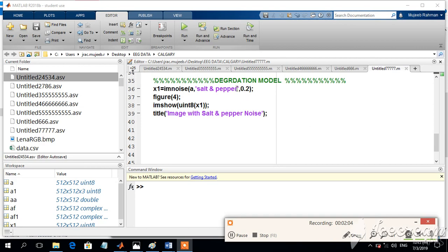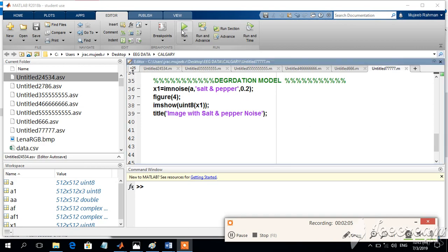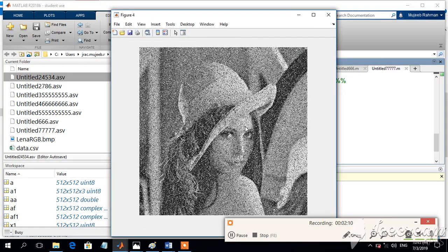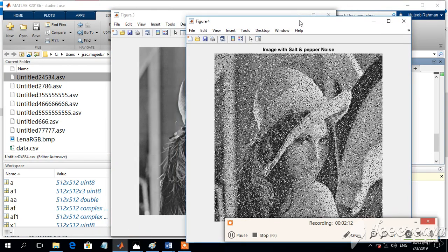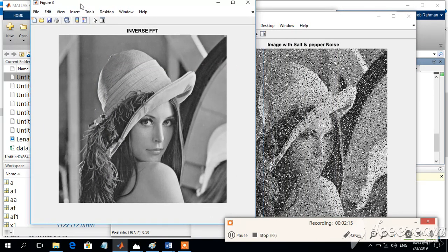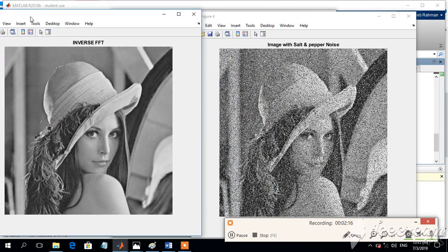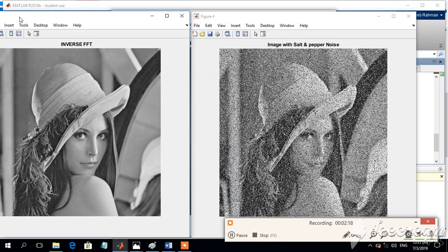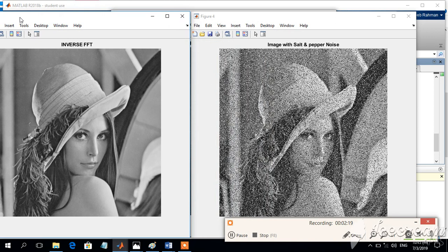For the higher number, then the intensity will be higher. Noise intensity will be higher. Let us look at the output image. This is the output image with 20% or the 0.2 intensity or 20% intensity.